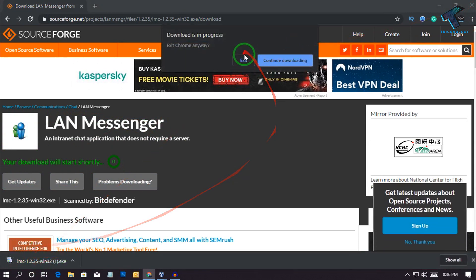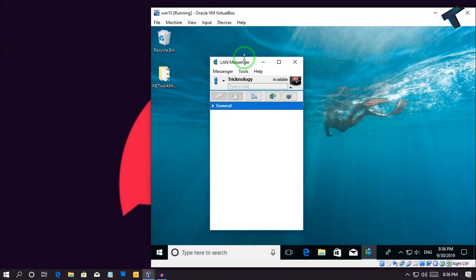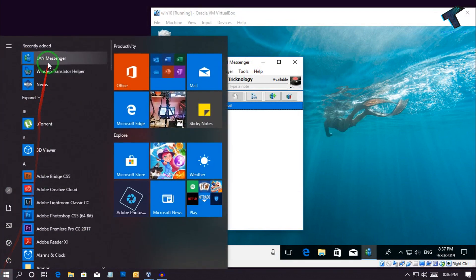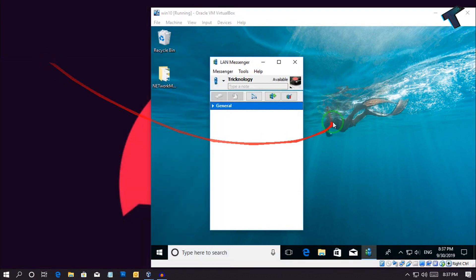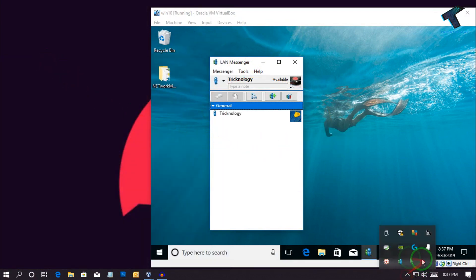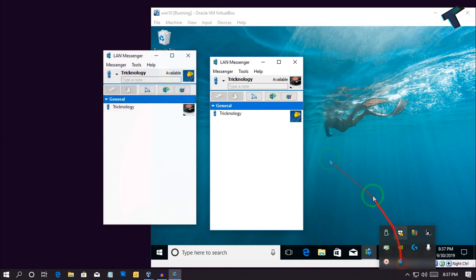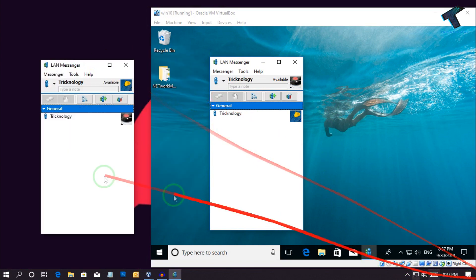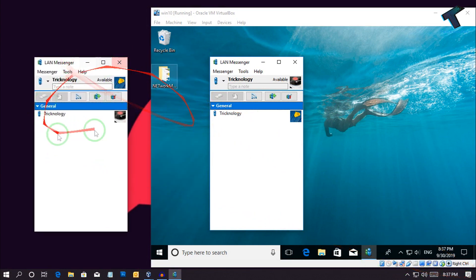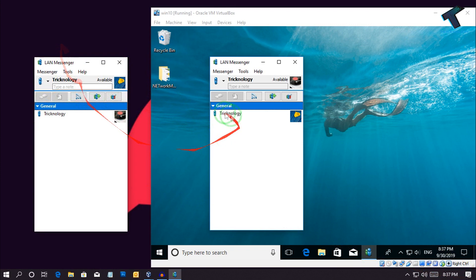After download and install, you will get LAN Messenger. Here it is. You don't need to do anything over there. Whenever it opens, it will show over there.